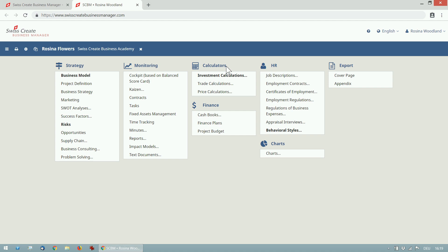You can always choose which tools you want to use, for example for your finances. If you have a family business all you need is a very simple cash book. For a bigger business the finance plans lets you create a very detailed profit and loss statement and the balance sheet for the next five years. And for a project you can do a project budget to compare the incomes and costs.